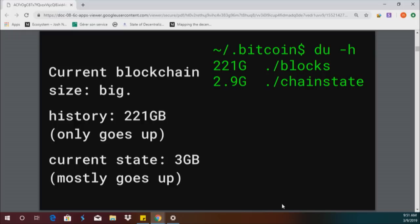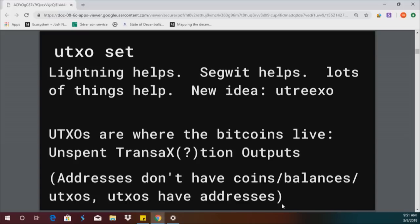A lot of people maybe don't know — you don't have to hold all 220 gigs. You can run Bitcoin with pruning equals 5,000 in your config file and it only takes up a couple gigs. That's not the default, but maybe it will be soon. UTXOs are where the Bitcoins live — unspent transaction outputs. There's also a lot of confusion where people think that addresses hold coins, but really it's more like coins have addresses. A UTXO has an address in it, but an address does not have UTXOs in it.